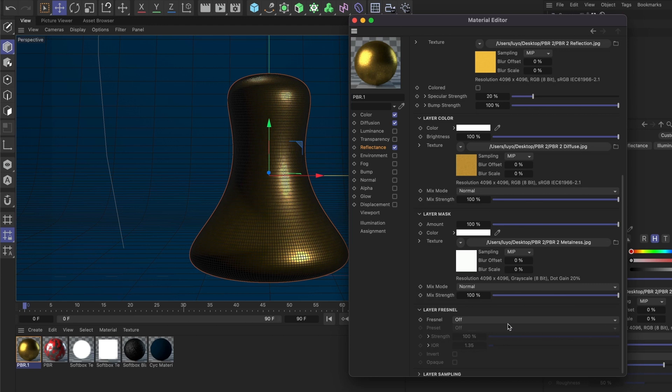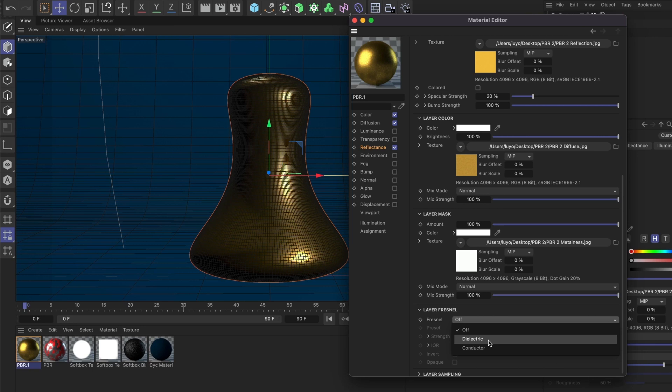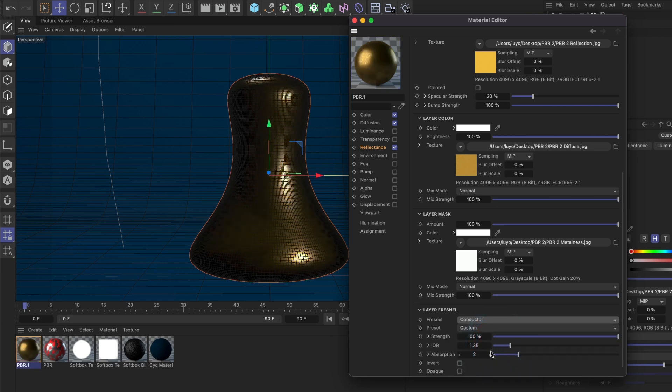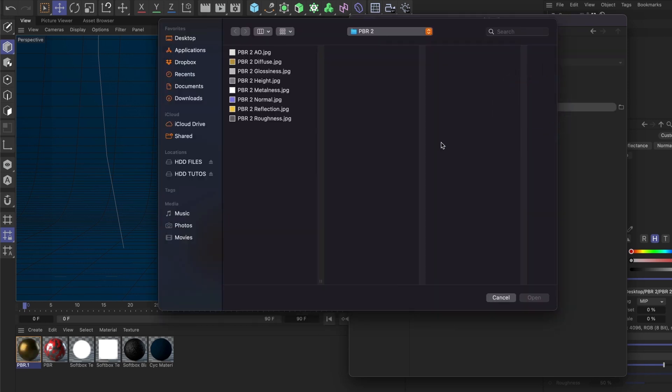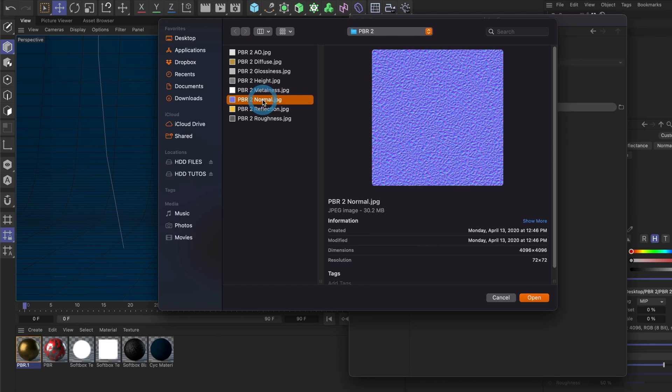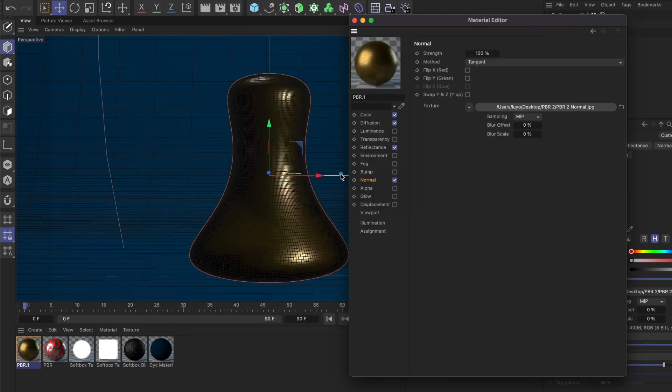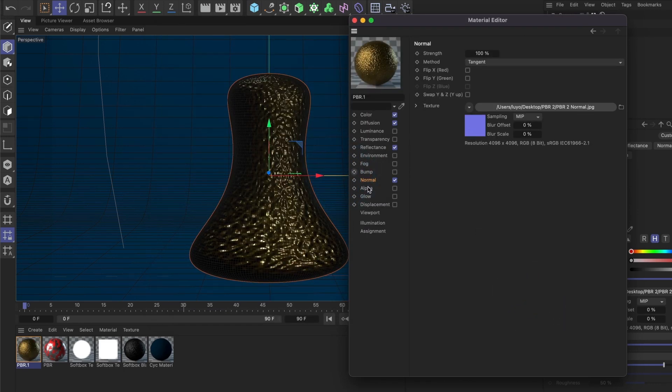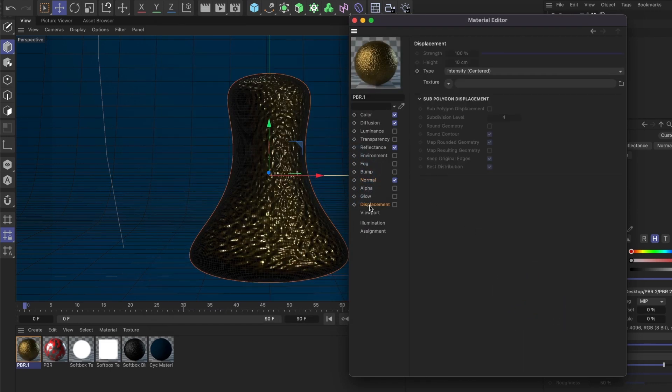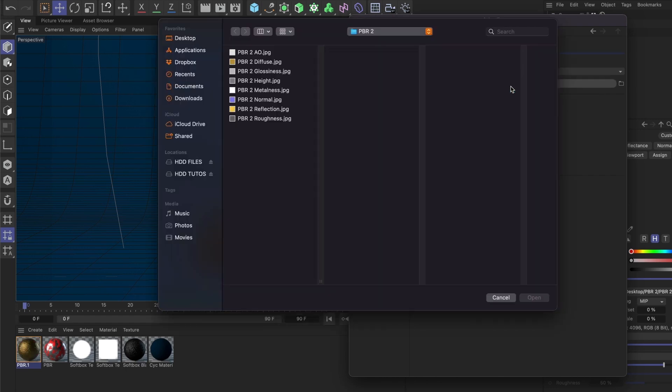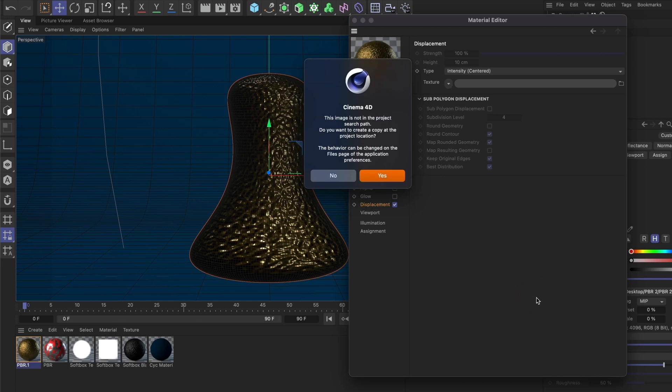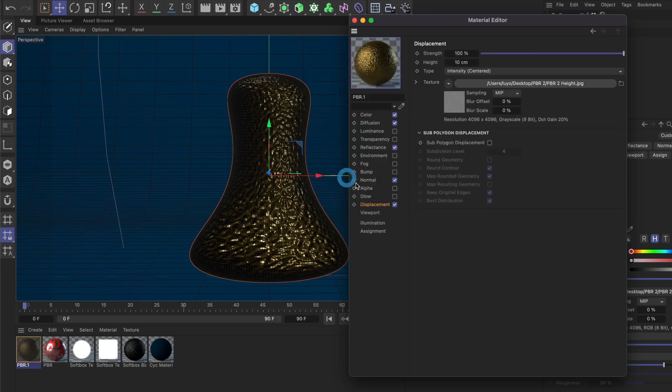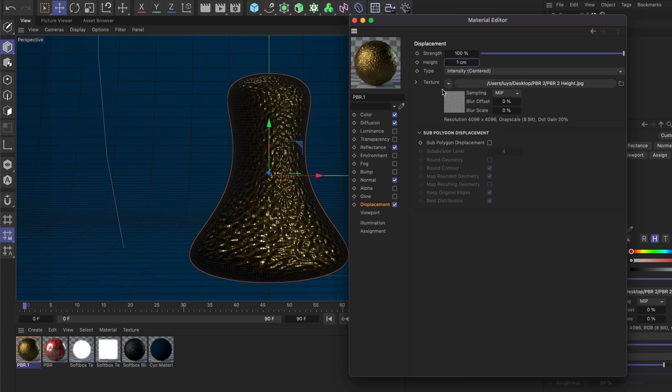For the Layer Fresnel, I'll select Conductor since it's a metal material. If it were plastic, I'd select Dielectric instead. Next, go to Normal and load your normal map. For Displacement, load your height map and make sure to reduce the height to 1.